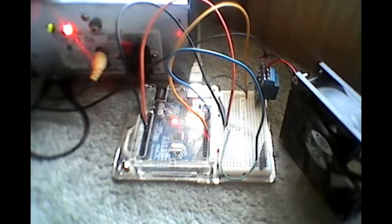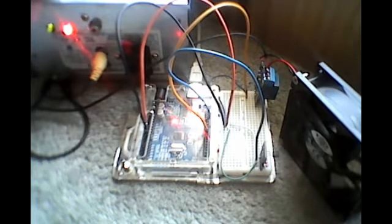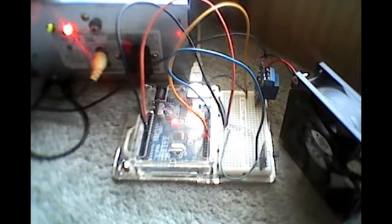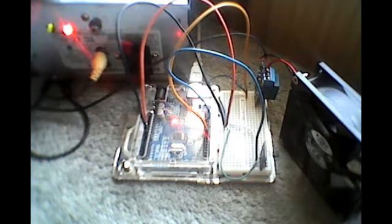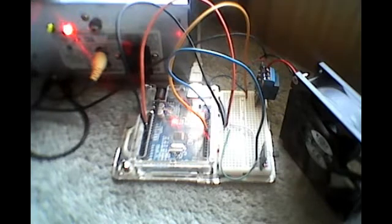Obviously, the Arduino Uno only has 3.3 and 5-volt outputs, so we can't power the fan directly from the Arduino. We have to use a relay as a switch for the power supply to turn the 12-volt supply on and off to the fan.